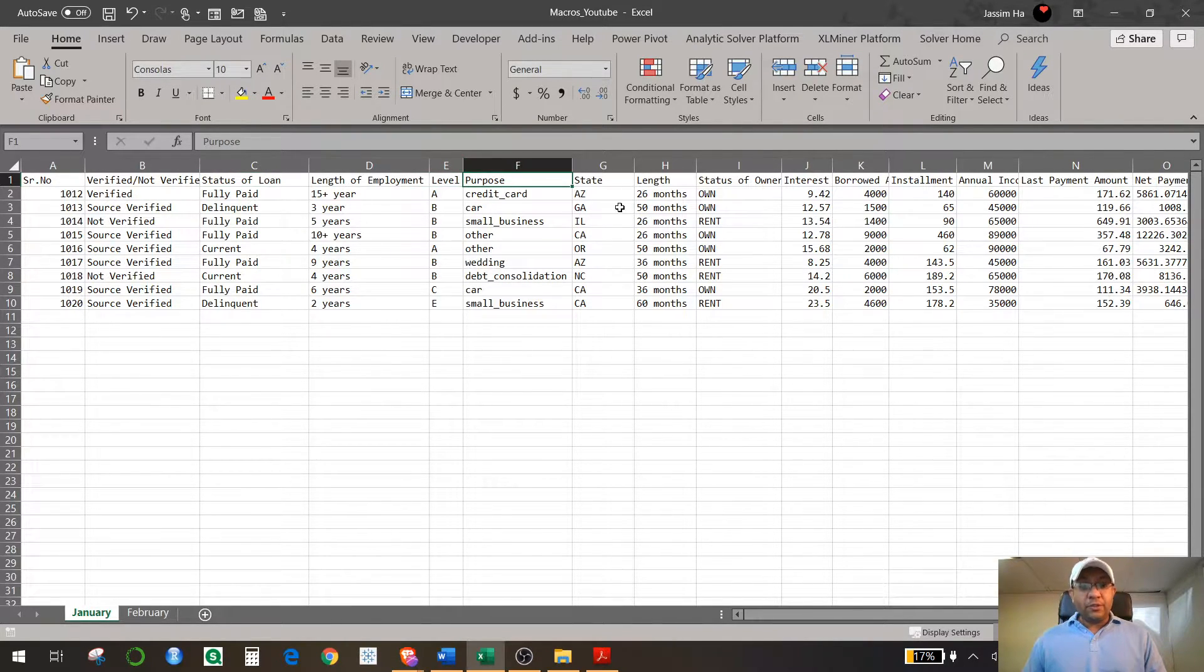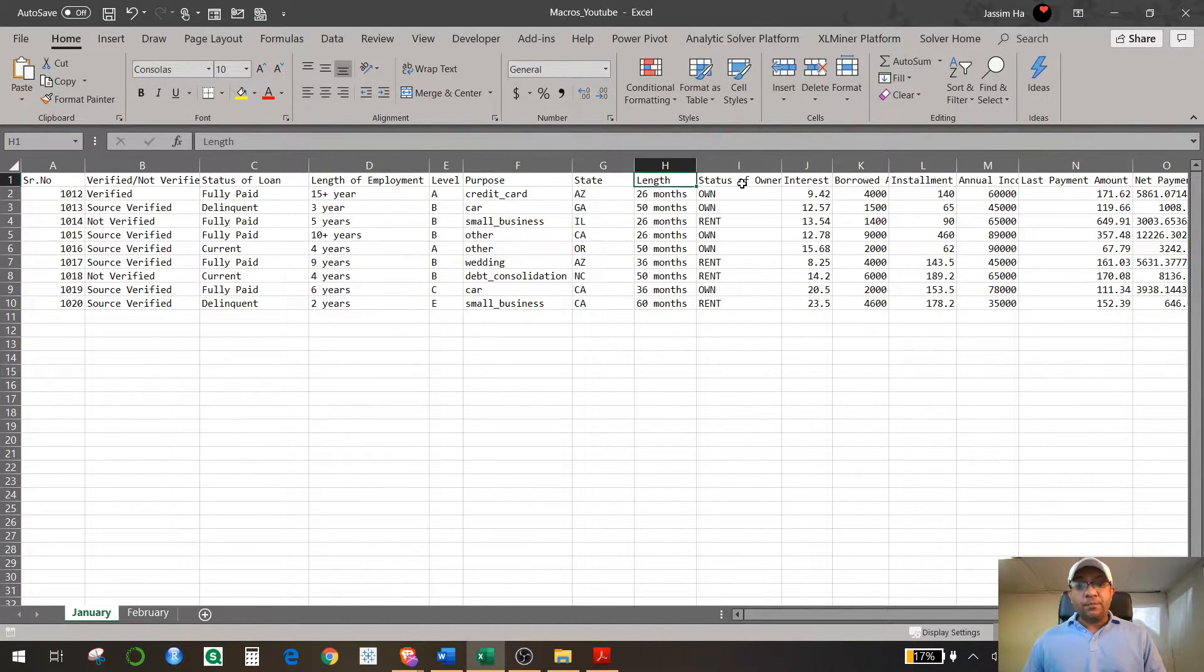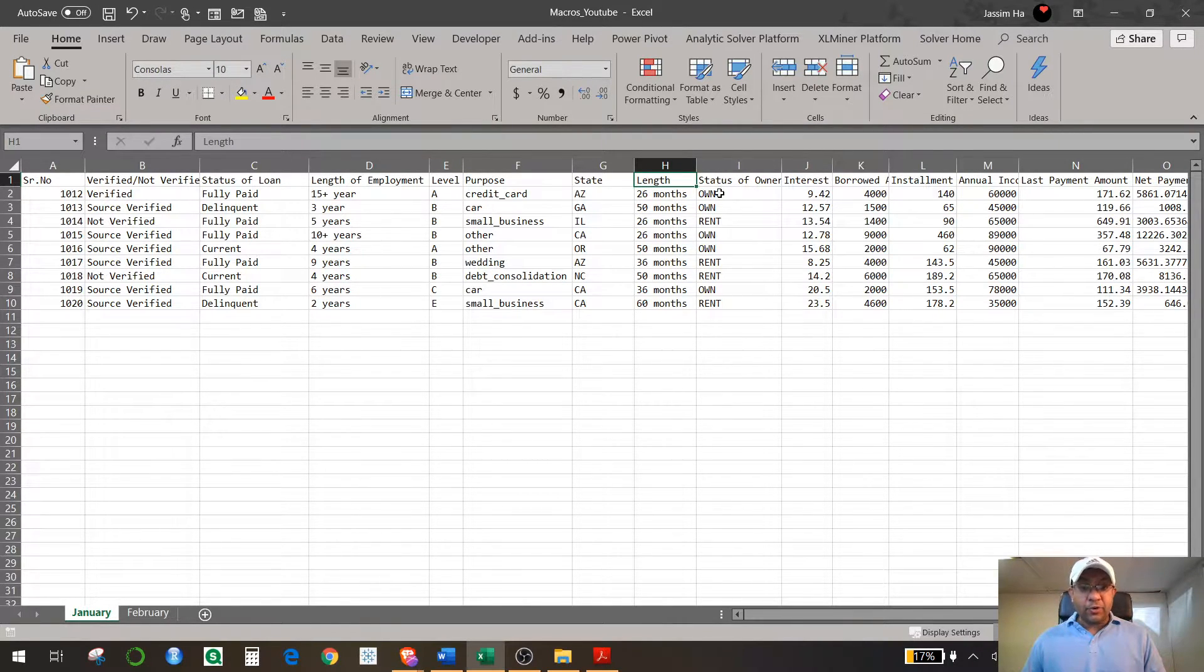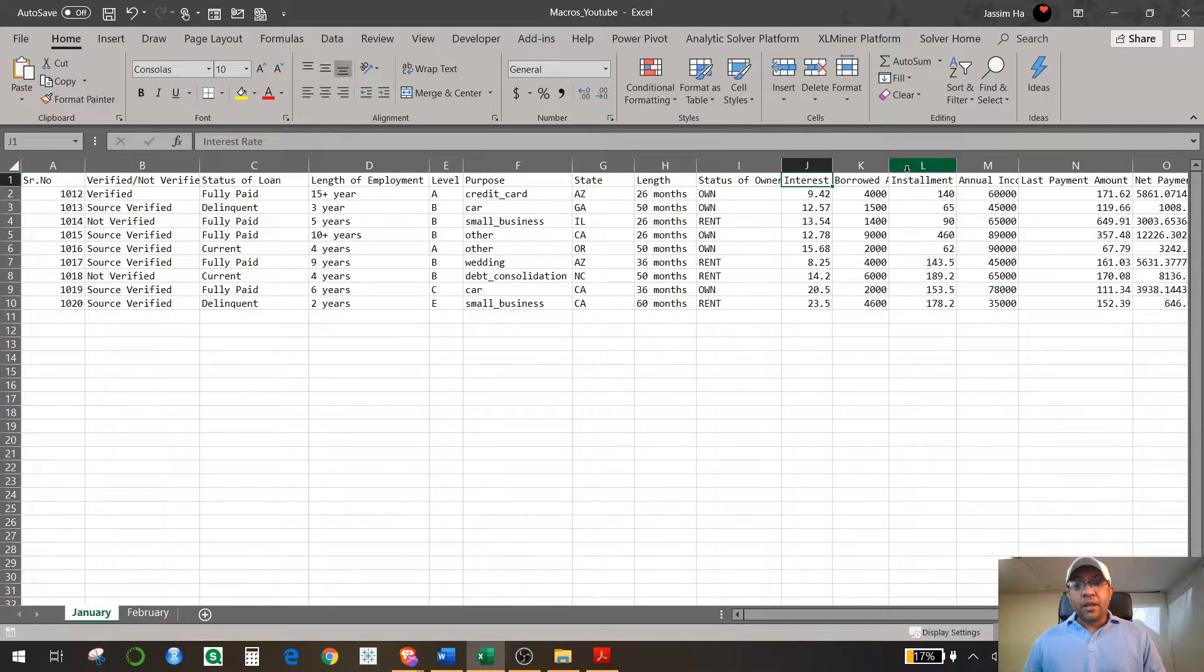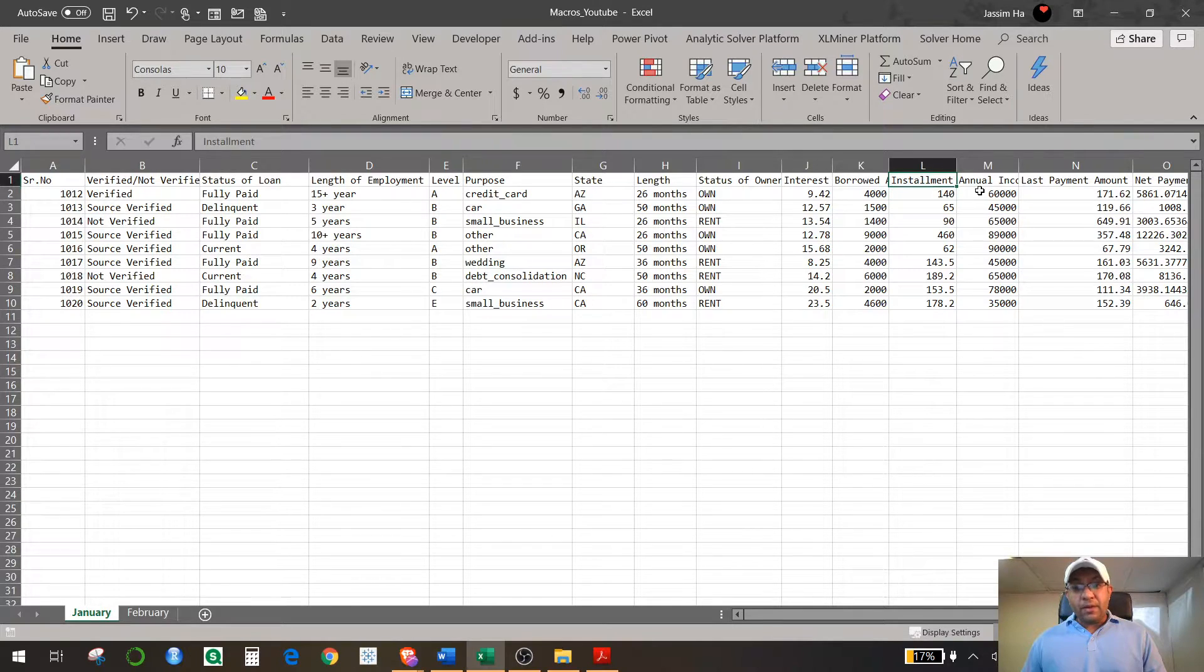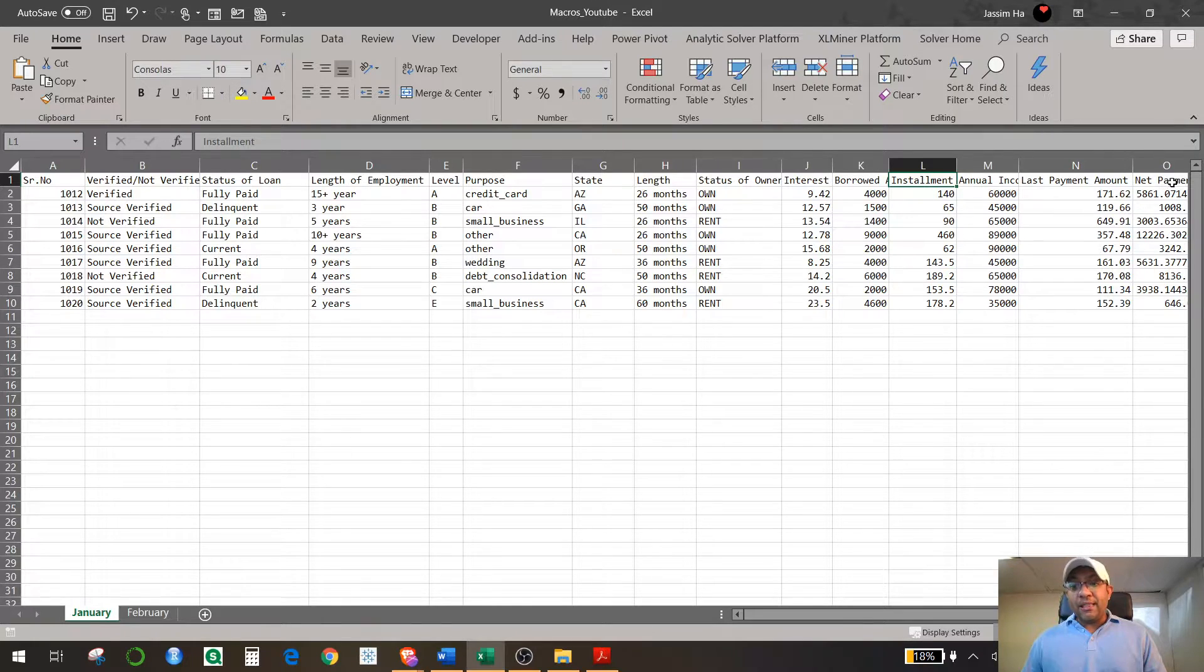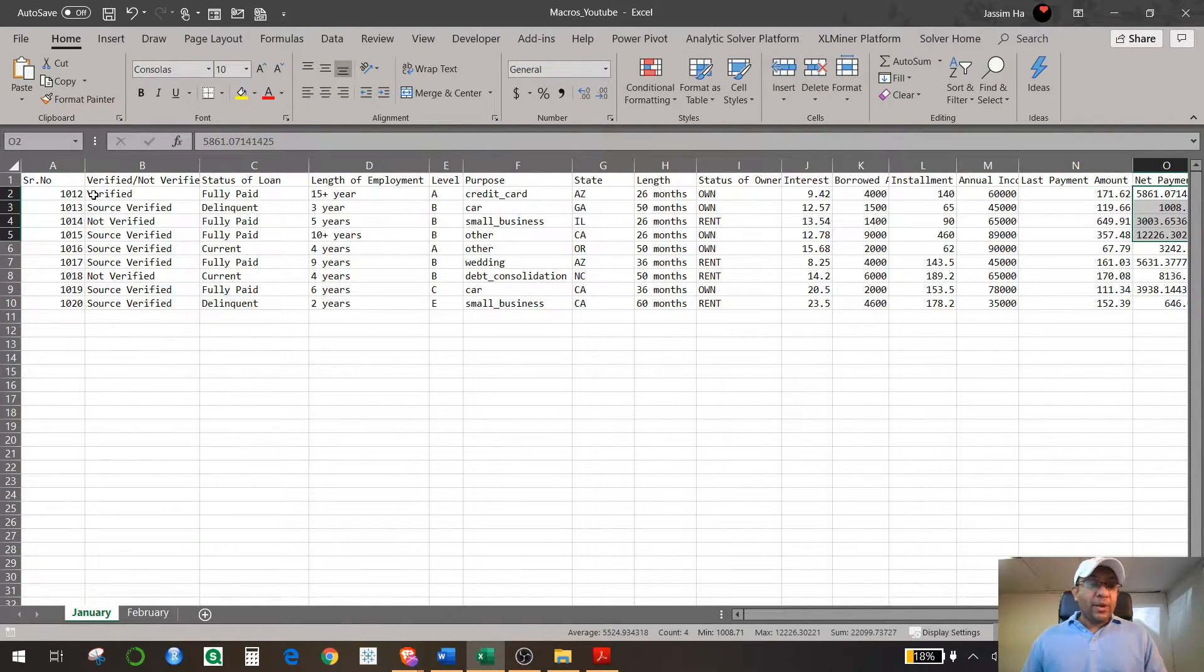The state that you're in, the length of the loan, the status of ownership for the house that you are having—either you're owning it or you're renting it—the interest that you're paying on it, the amount that you have borrowed, that installment that you pay every month, your annual income in dollars, last payment amount that you made, and the net payment that you have done so far.